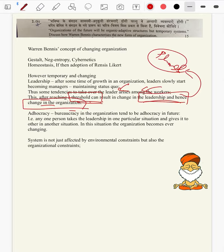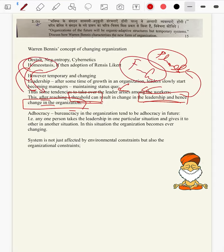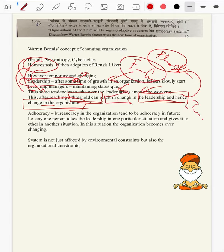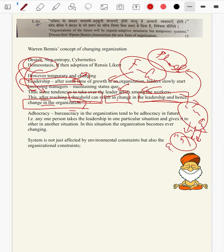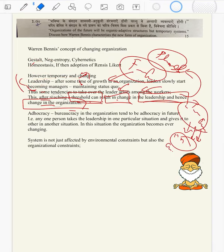So that is how, in spite of cybernetics, in spite of gestalt, in spite of even homeostasis, the organizations of the future will be bound to be temporary. They will be bound to change because from the very inner leadership the change comes, from the very inner organization the change occurs. There will not be a need of any environmental or ecological shocks — the change comes from the very organization itself.